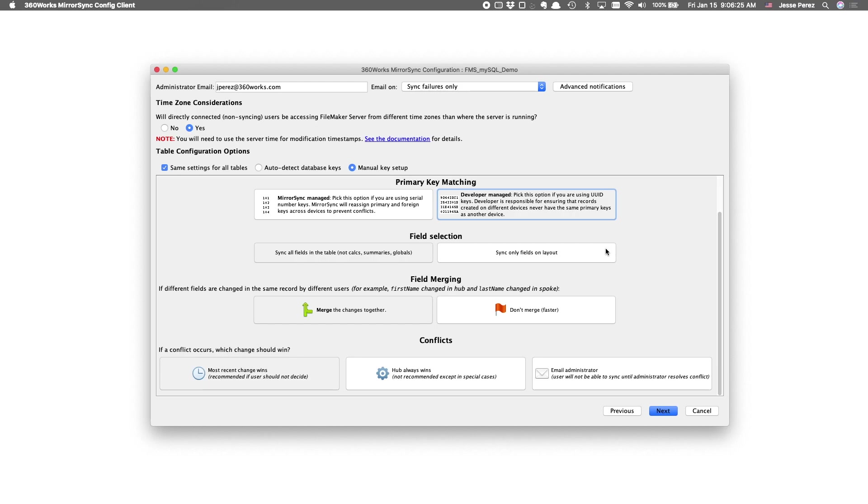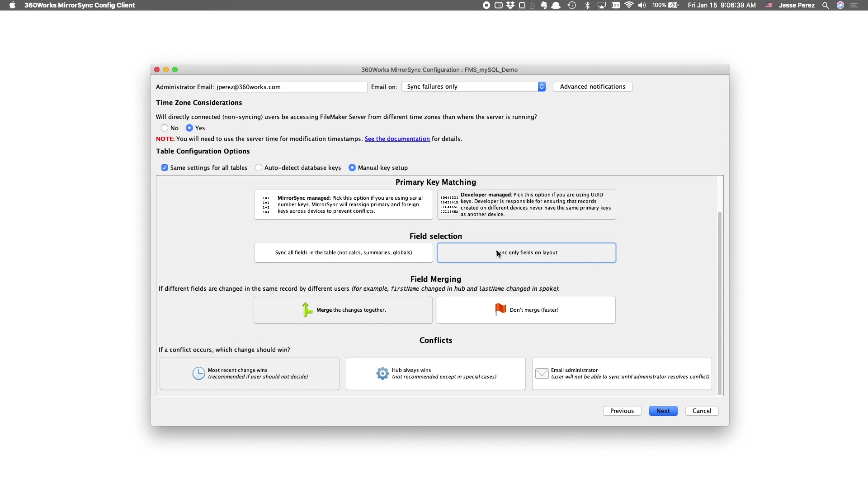I'm not trying to filter any of the fields. I want to just sync all the fields on my layout, so I'm opting with the sync all fields. Alternatively, if there are certain fields you want to emit from your sync, you can put them on your sync layouts and select the sync only fields on layout.